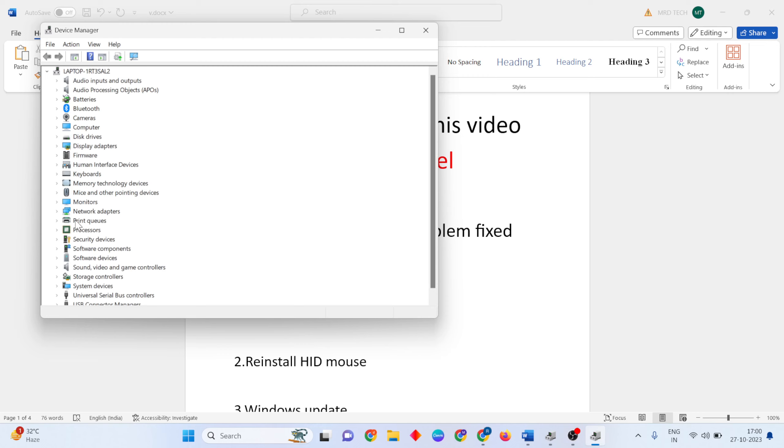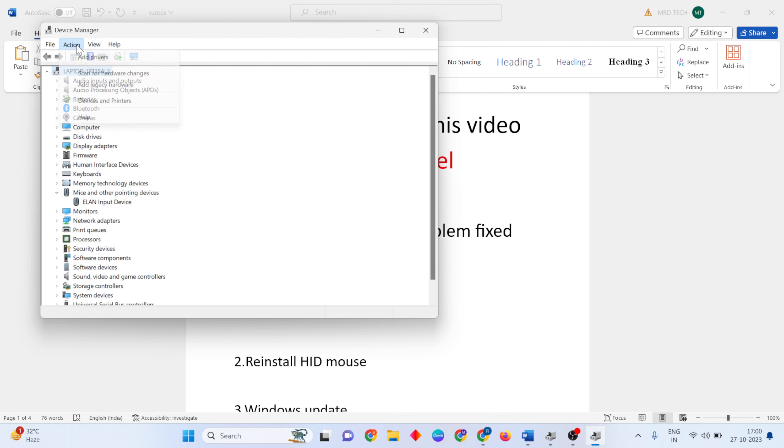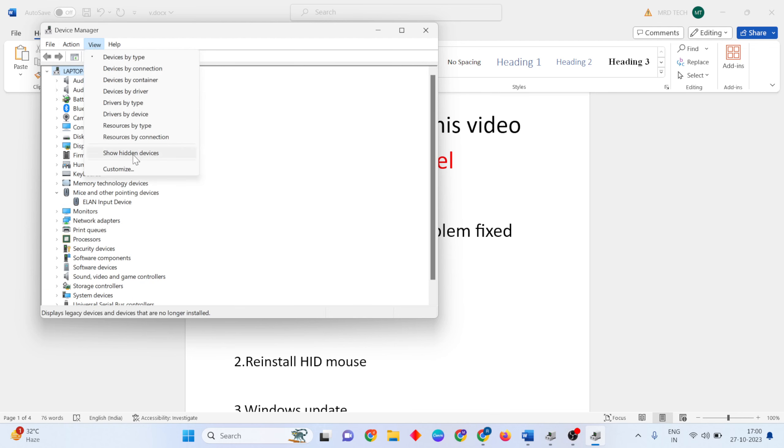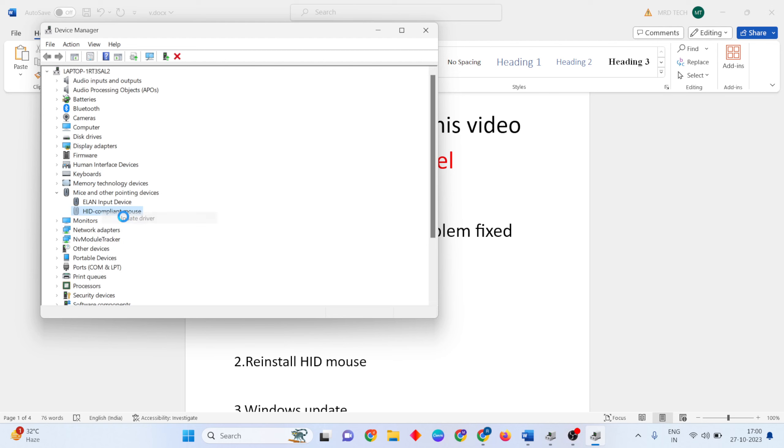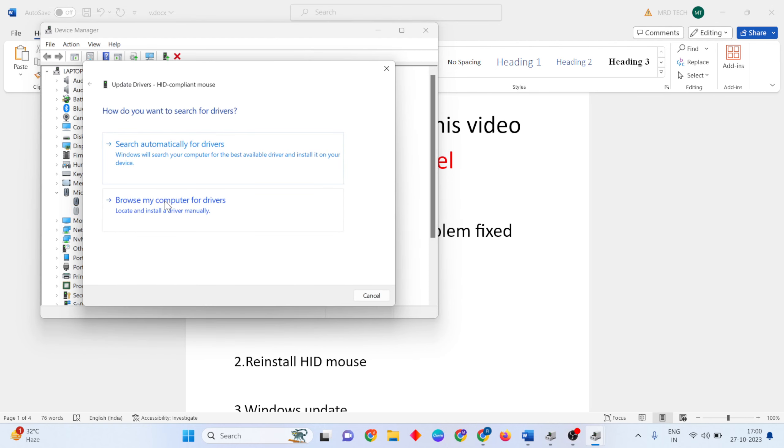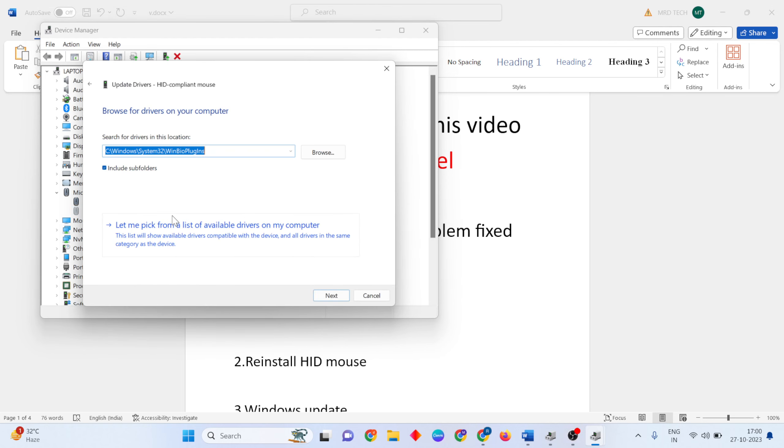Go to Mouse and expand it, then select HID-compliant mouse. Right click, select Update Driver, then choose Browse my computer for drivers.